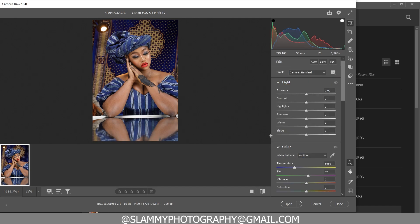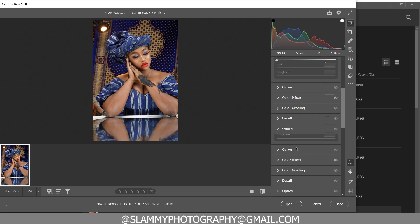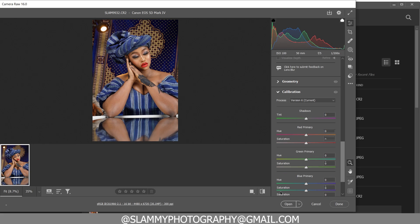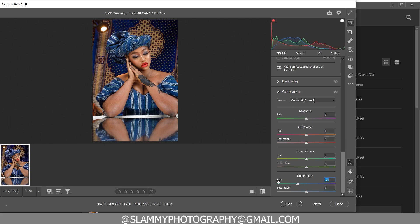To boost the blue, come down to the Calibration section. We are going to move the blue to the left to minus 50.